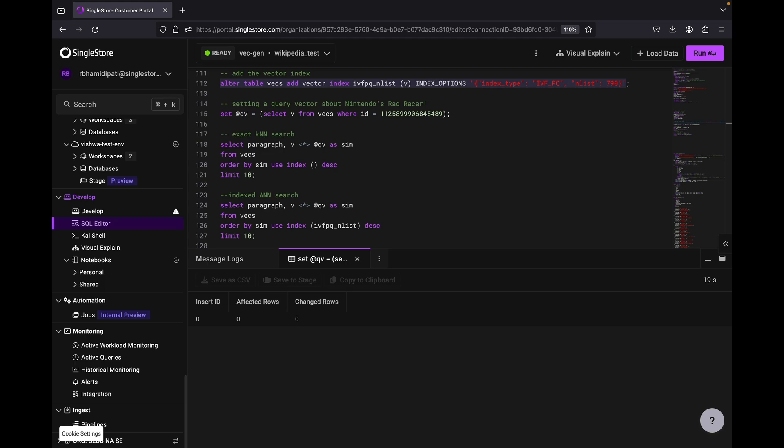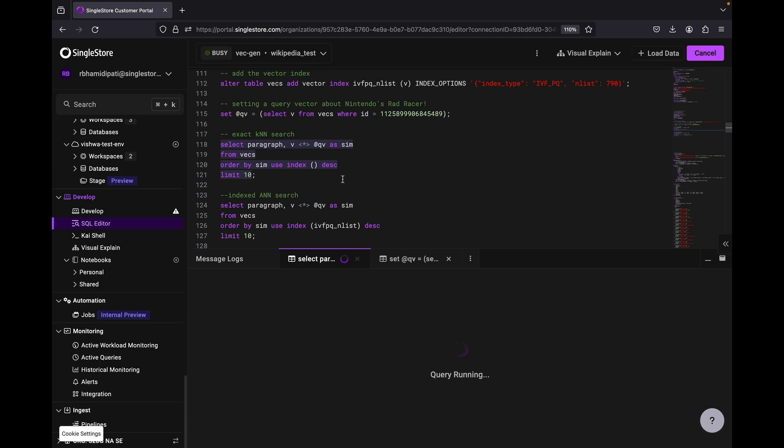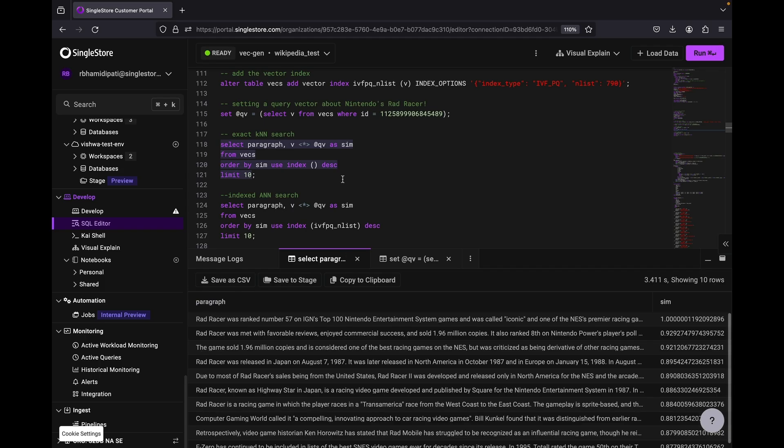We've got a table that's got the vectors and the paragraphs for the video game information, and we've created that vector index there, that IVFPQ index. Then we've got the query vector. We picked out a vector about Nintendo's Rad Racer, and now we've run an exact KNN search. That took about three seconds.